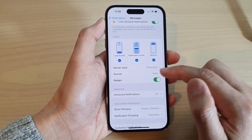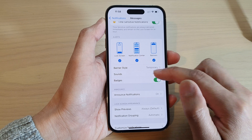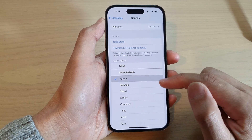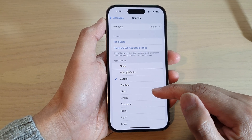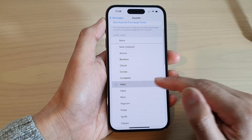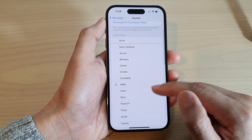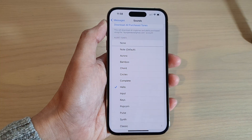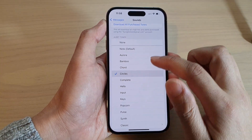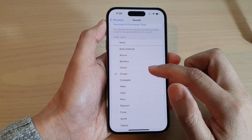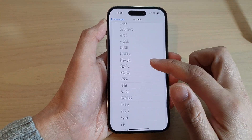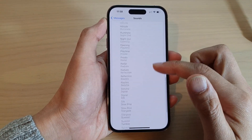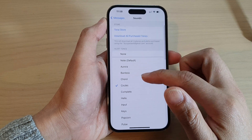In here, tap on Sounds. And in the list, select a sound that you would like to change to. From the list, go down and select the sound that you want to receive.